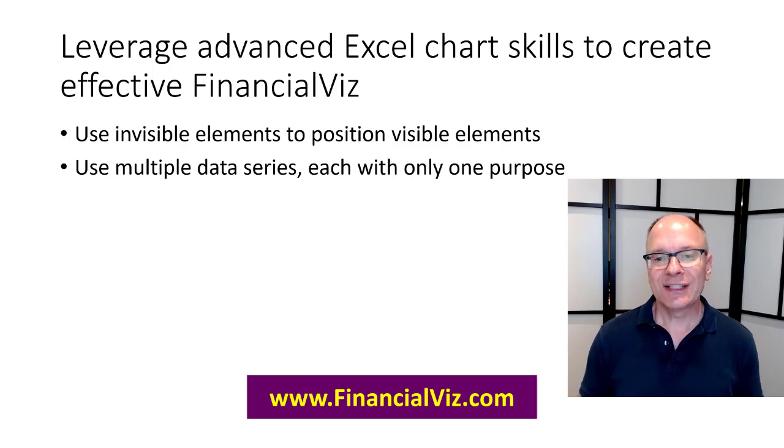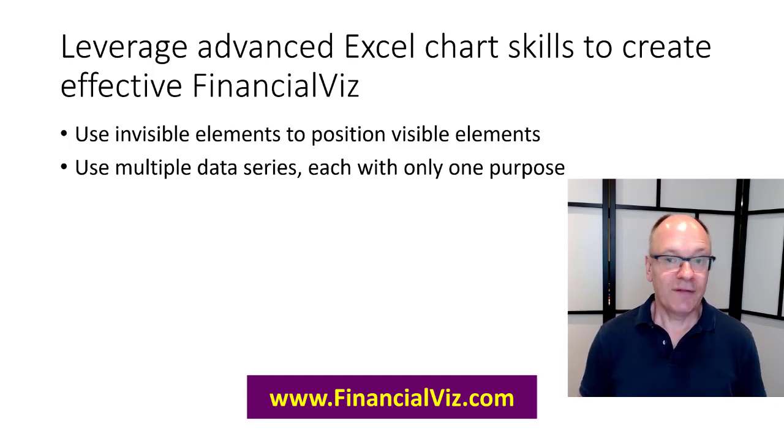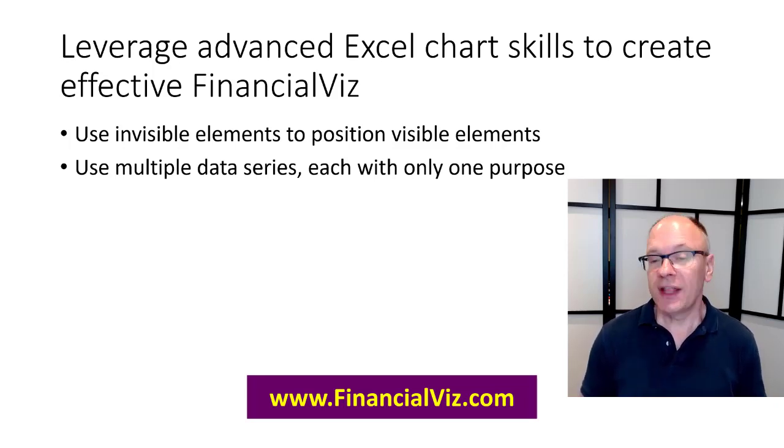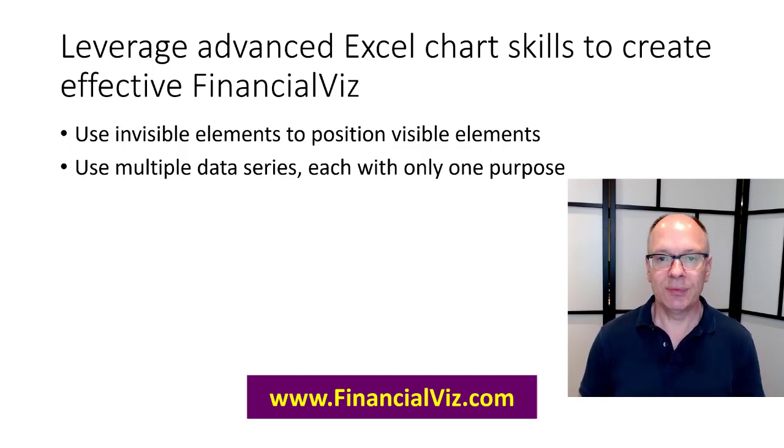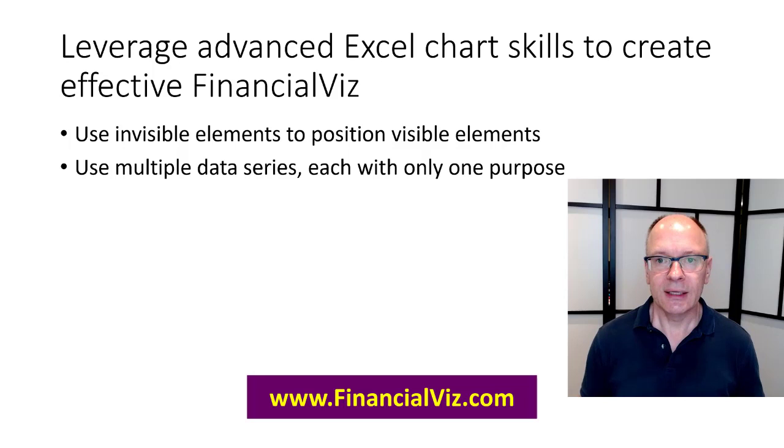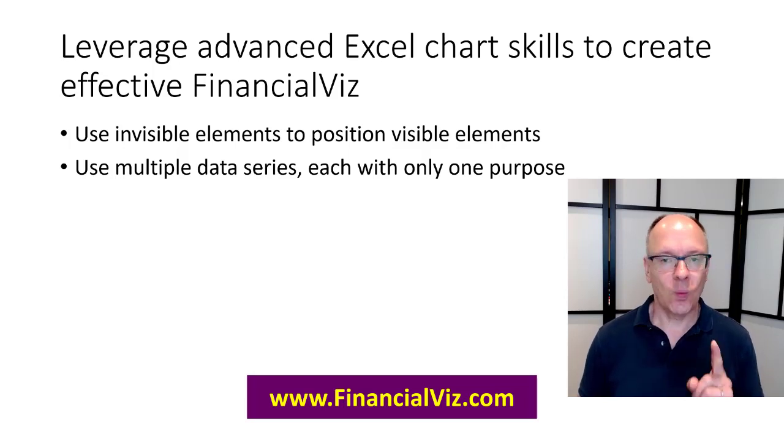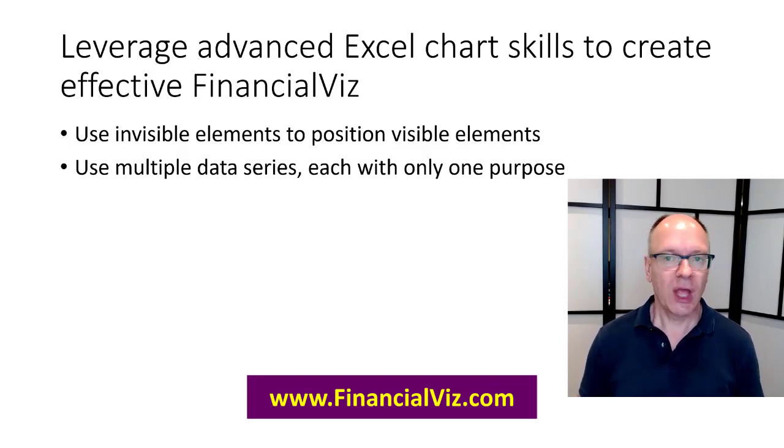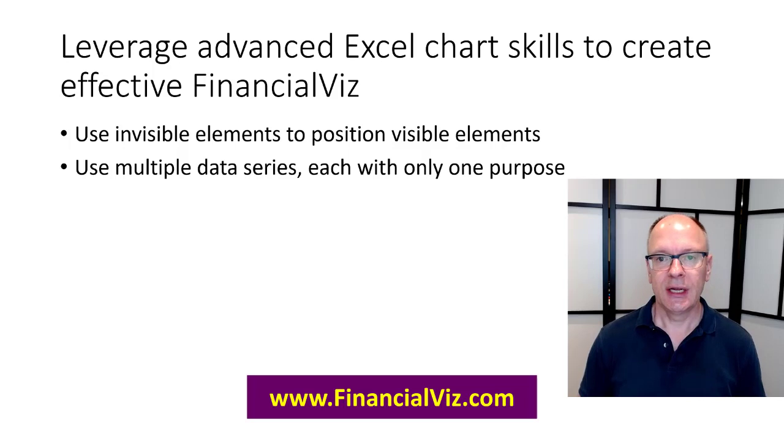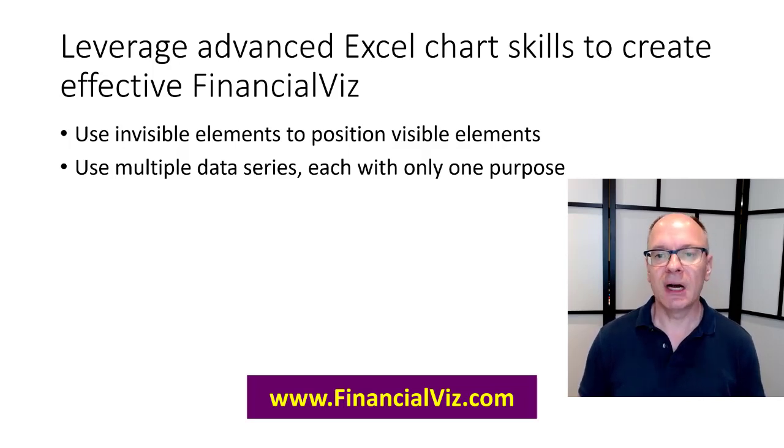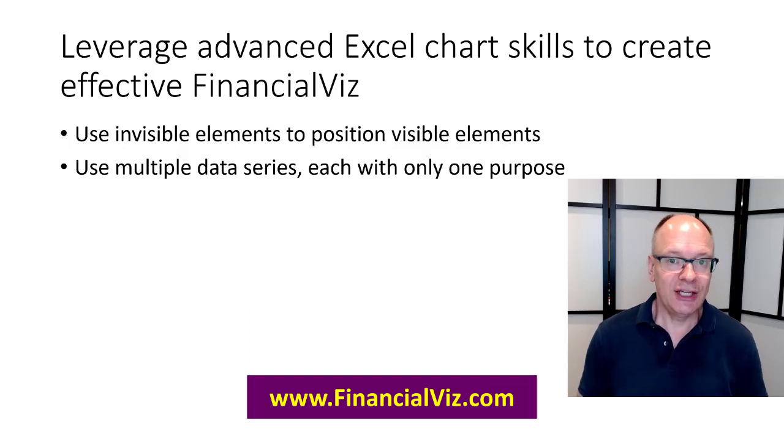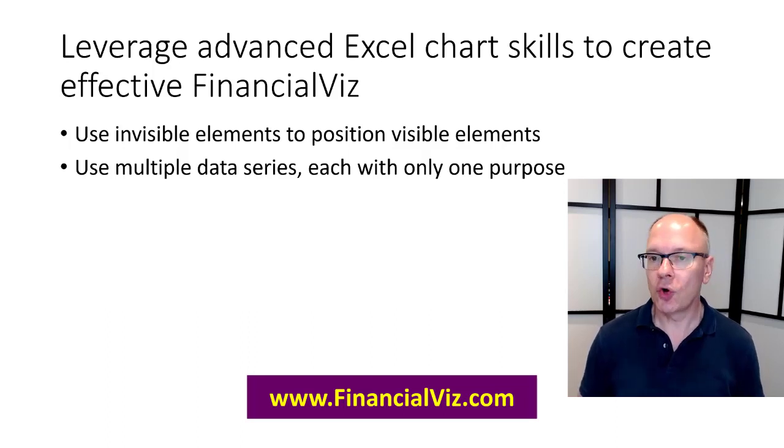Second is multiple data series. In fact I have a dozen data series and then four more which aren't data series but they're series for labels. Why do I have so many? Because each one has one specific purpose and one purpose only. That allows me to format them and also allows the calculations to be much easier because I know each data series has only one purpose.